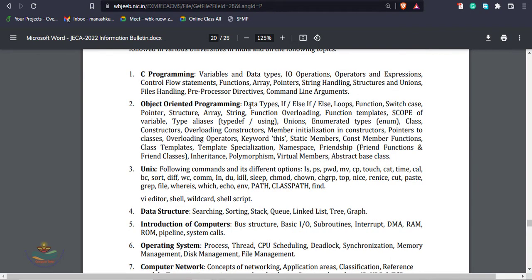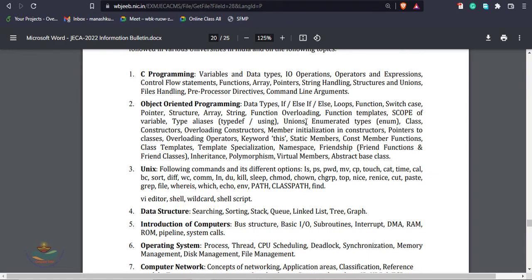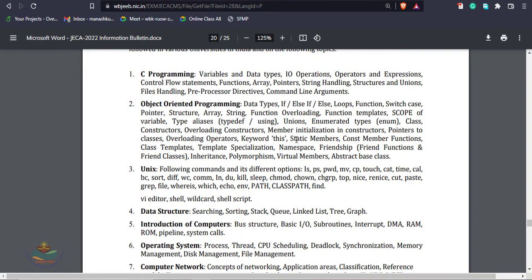C Programming includes variables and data types, I/O operations, operators and expressions, control flow statements, functions, arrays, pointers, string handling, file operations. Object-oriented programming covers data types, if-else, loops, function, switch case, pointer, structure, array, function overloading, function template, scope of variables, typedef, aliases, union, enumerated data types, class, constructor, constructor overloading, member initialization in constructors, pointer to class, overloading operators, this keyword, static member, function class template, inheritance, polymorphism, virtual members, abstract base class, friend classes, and friend functions.